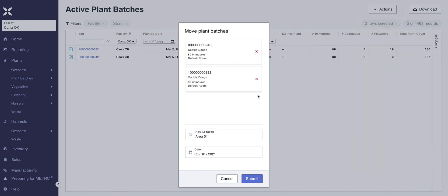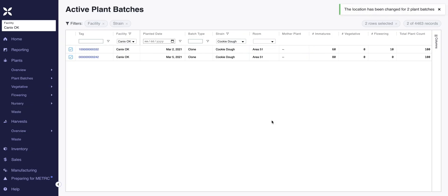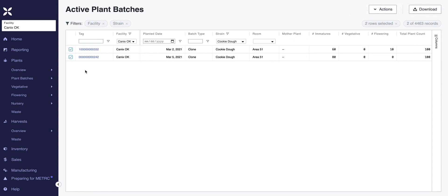If I go back to new location and click on Area 51, when I click submit it'll ask: are you sure you want to submit two plant batches to Area 51? Confirming that, the location has been changed for both plant batches. There are quite a few actions you can do in bulk outside of just changing rooms, and we will review those in a later video.